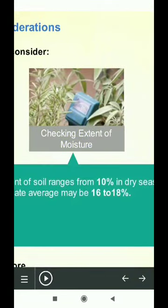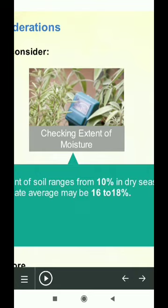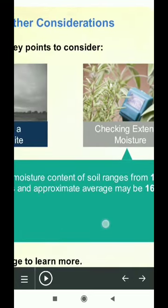The normal moisture content of soil ranges from 10% in dry seasons to 35% in wet seasons. An approximate average may be 16 to 18%.